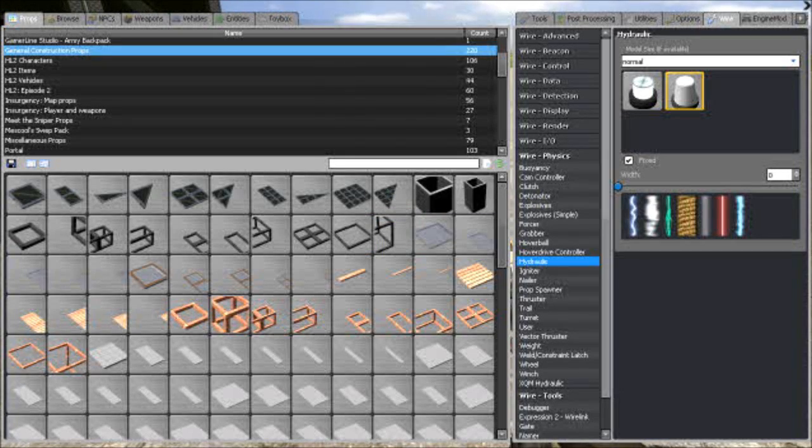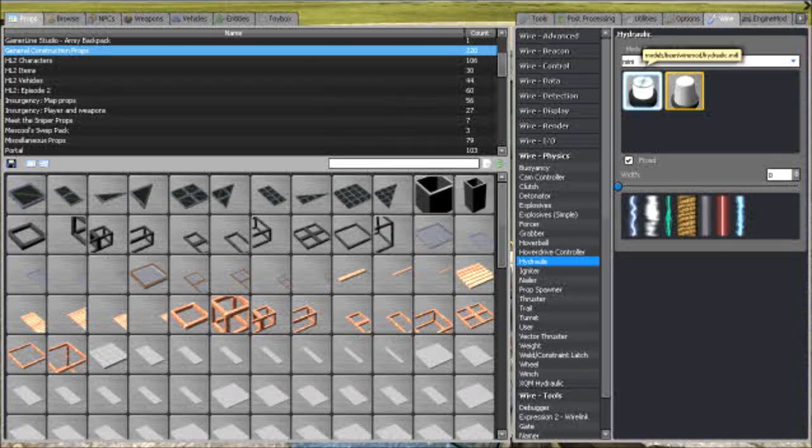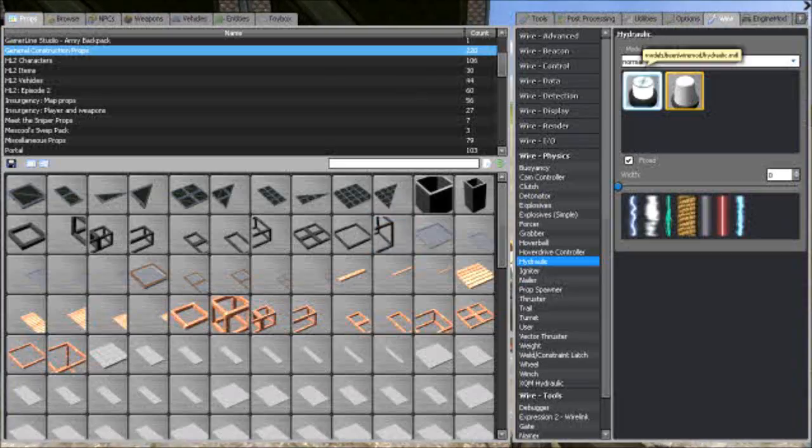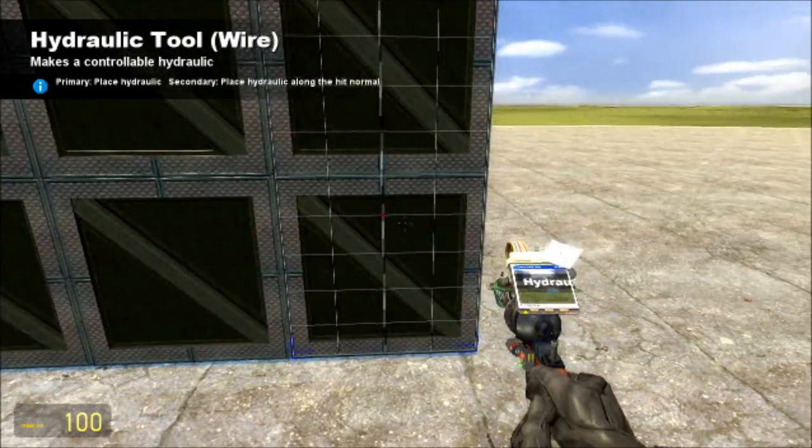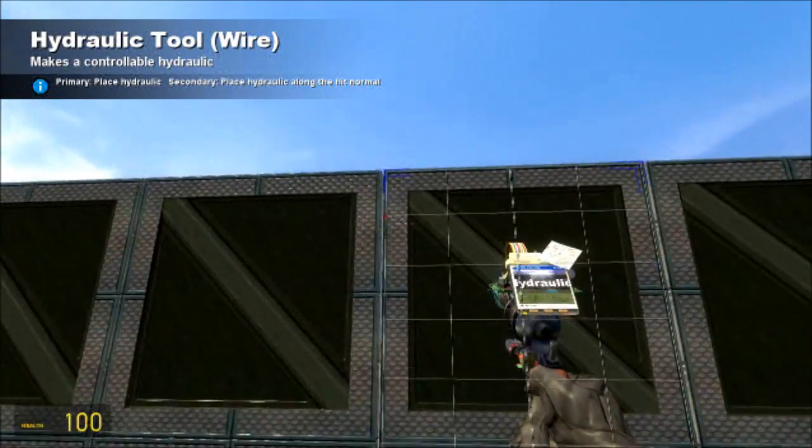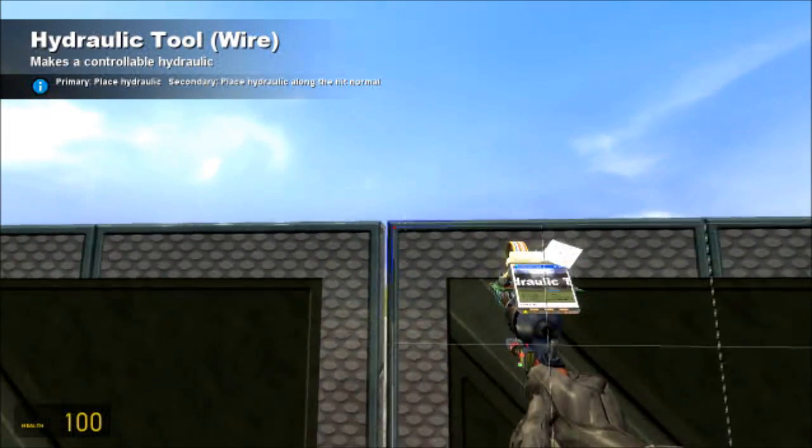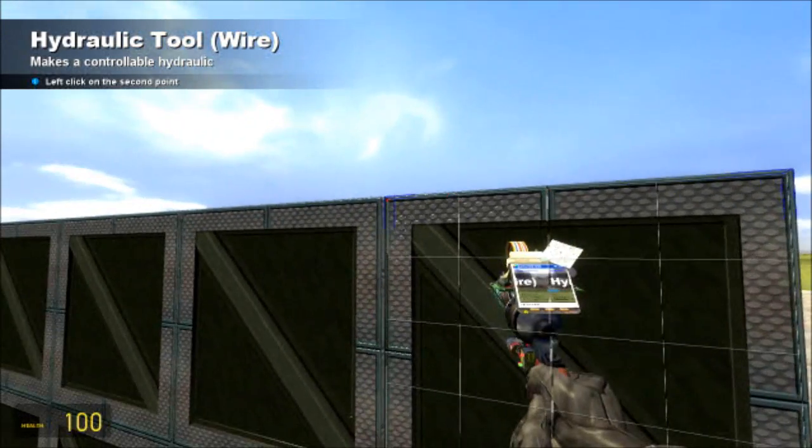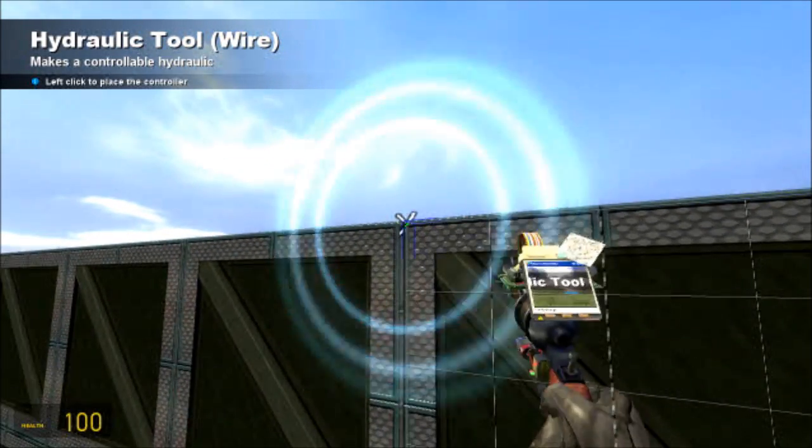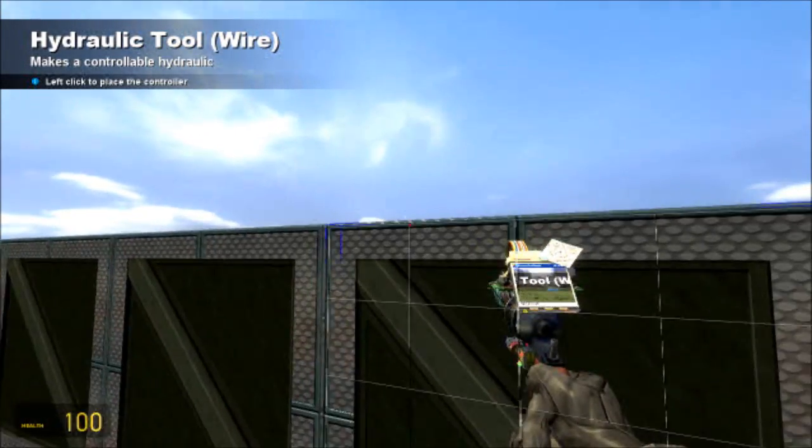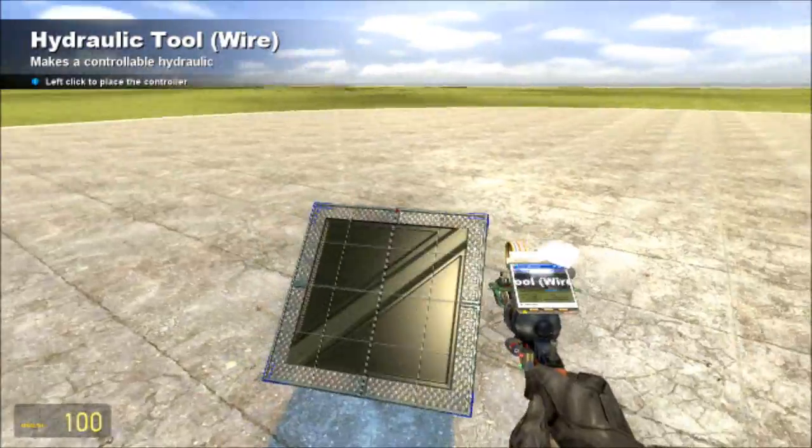Now make sure your Width to Zero fixed is checked. I'm just gonna use a normal sized model, it doesn't matter what model you use, but you wanna go from there to there, so from top left corner to top left corner.